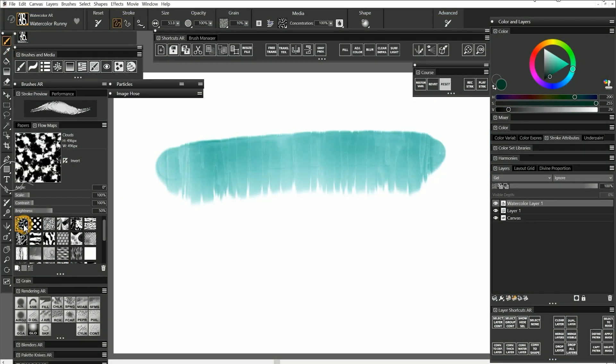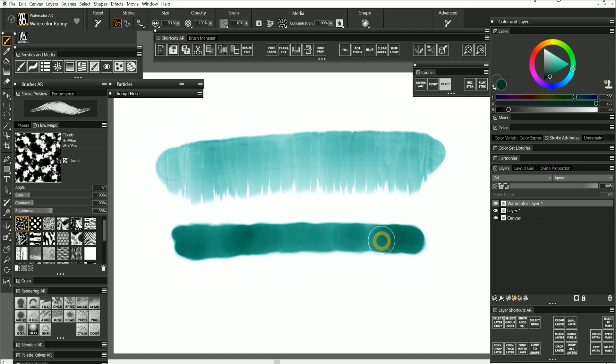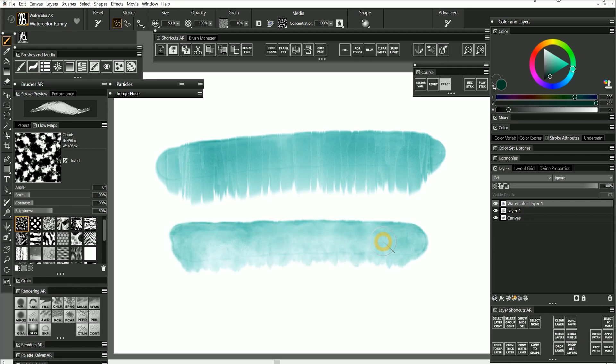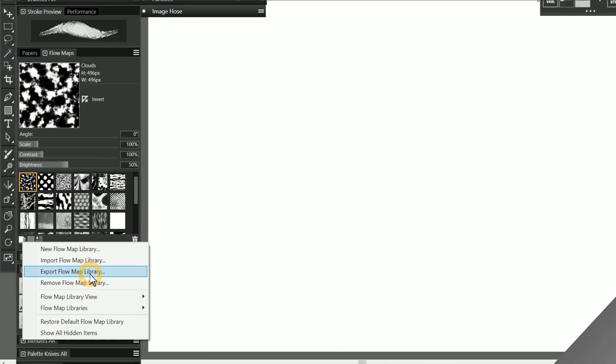If I change my flow map to something else, the flow pattern changes and does not look as drippy. Just like with the paper libraries, you'll want to export flow map libraries to back them up. You can do that from the manage library button in the bottom left of the flow maps panel.